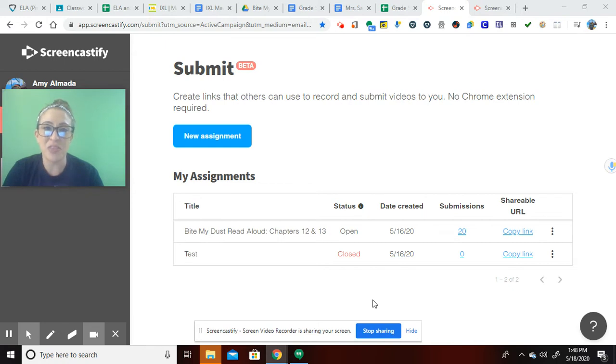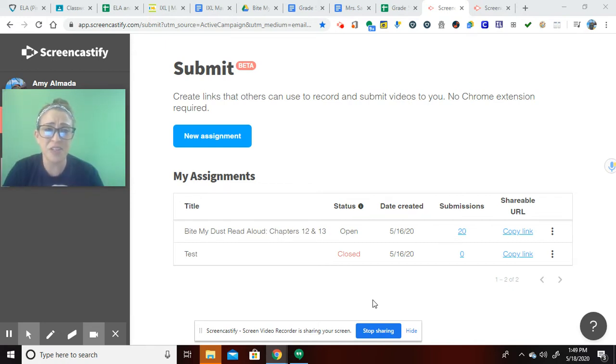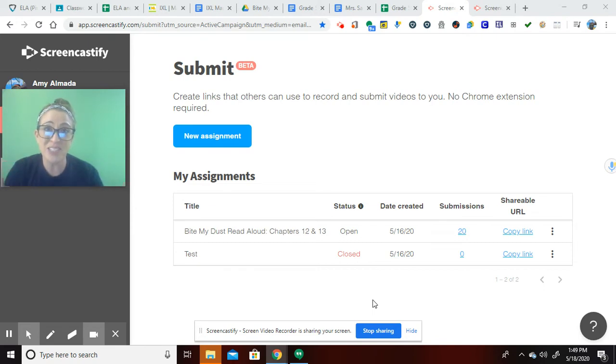I know that things like Flipgrid allow the video for read-alouds, but you can't see what they're reading. It's not a screencast. It's just a video.